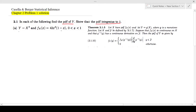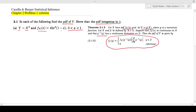They have given us the relationship between the variables y and x, and they have given us the probability density function of x, and x is between 0 and 1. To do that I'm going to use Theorem 2.1.5 — the PDF of y given x is known, so we know this relationship and we have to find g inverse of y.